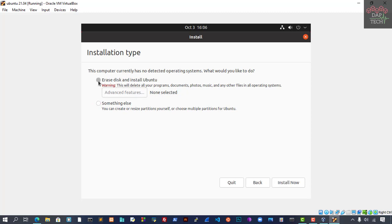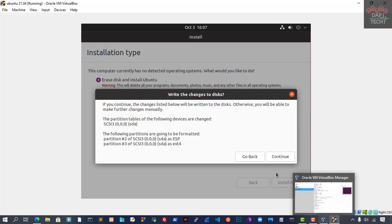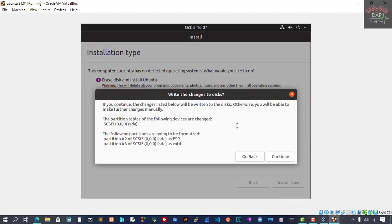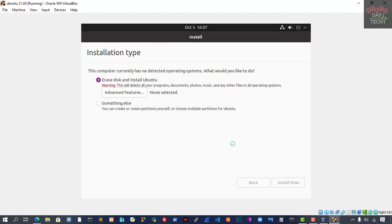If you change your mind, if you want to do something else, you can change and recreate or resize. But as of now, this is just installation. We created 15GB, so that's fine. We can just click Install Now. Now it's telling us to write the changes to disk. I'll just click Continue.